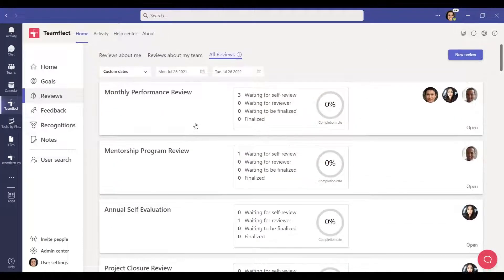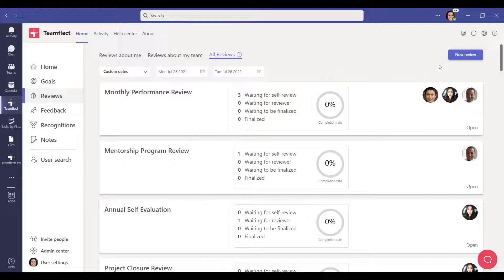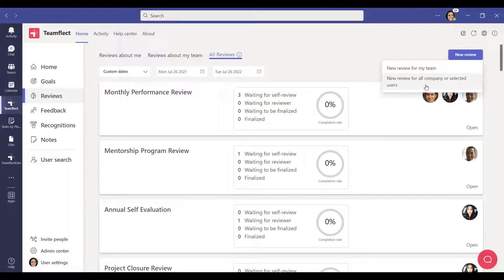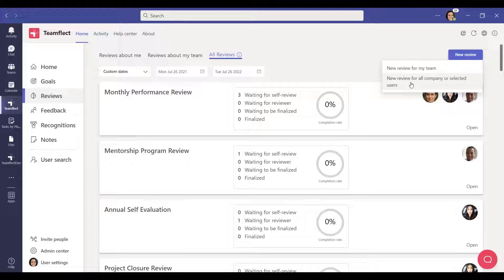To create a new review, simply click the new review button on the right side of the screen. You can click the new review for my team button to create reviews for your team members. If you are a Teamflect administrator, you will see a second option called new review for all company or selected users. Clicking this will take you to the admin center.